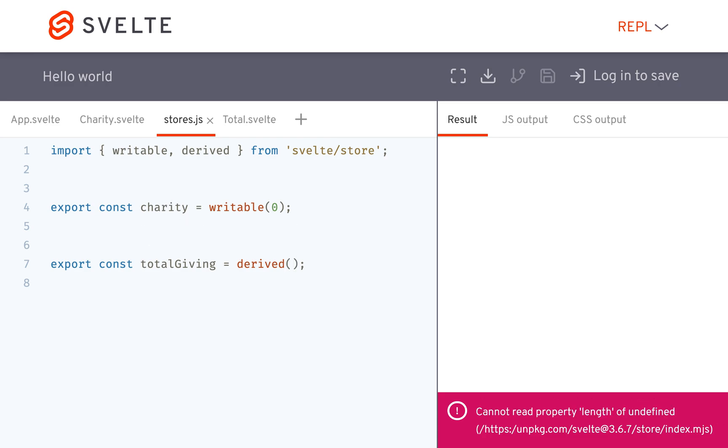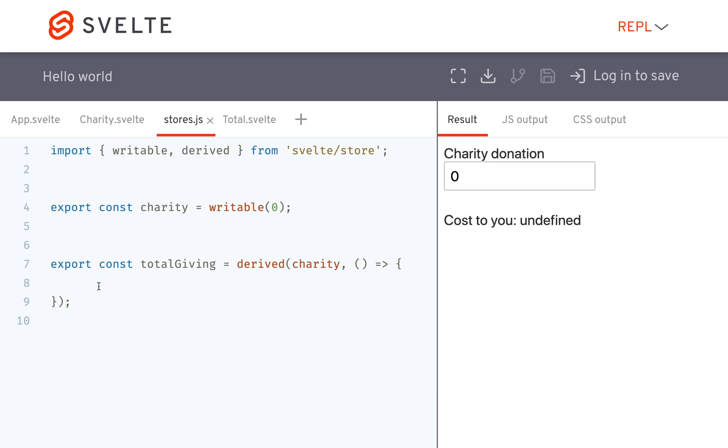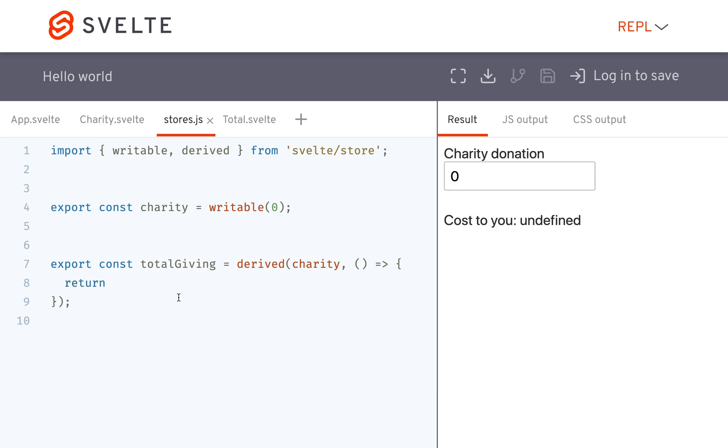So to make a derived store, the first thing you're going to pass it is the charity, or the store that it's based off of. So right now I'm going to put charity, and then you're going to pass it a function that will return the new value to total giving.